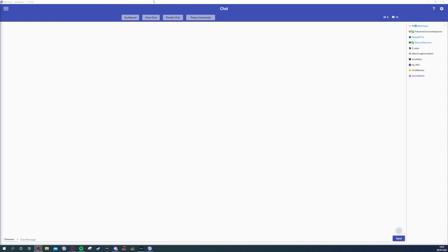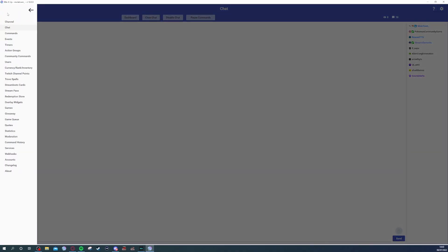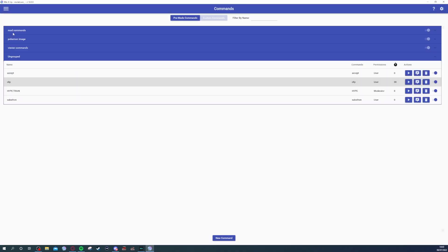So simply, you open up Mix It Up. You come up to the three bars on the top, come down to Commands, and then click New Command. As you can see I already have it here, but once you click New Command it will bring up this little screen.